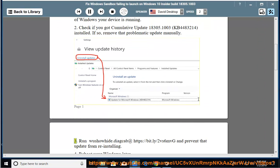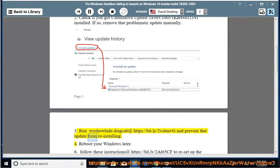3. Run wushowhide.diagcab at https://bit.ly/2vs6mvg and prevent that update from reinstalling. 4.